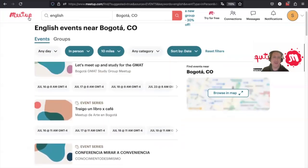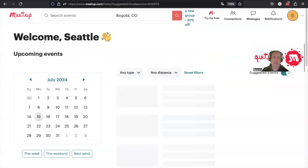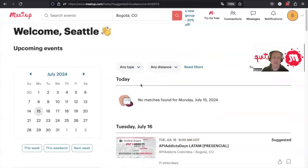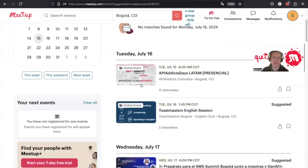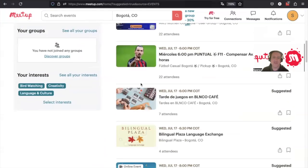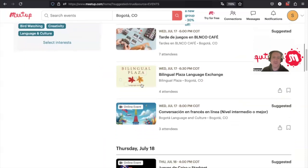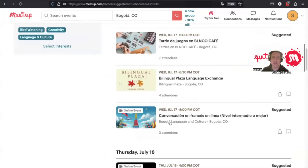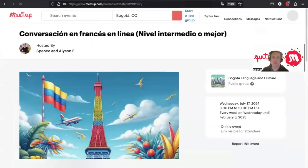And then if we come back to the main page, we can see there's a list of suggested events along with also the events for the groups that we belong to. Bogota language and culture.